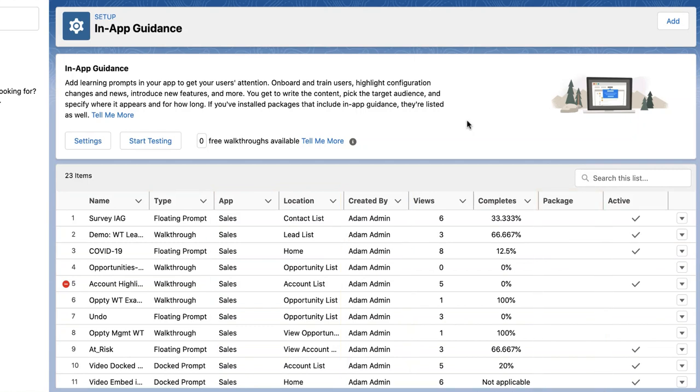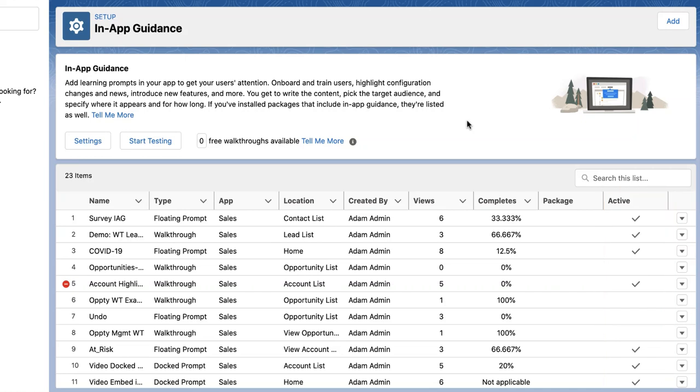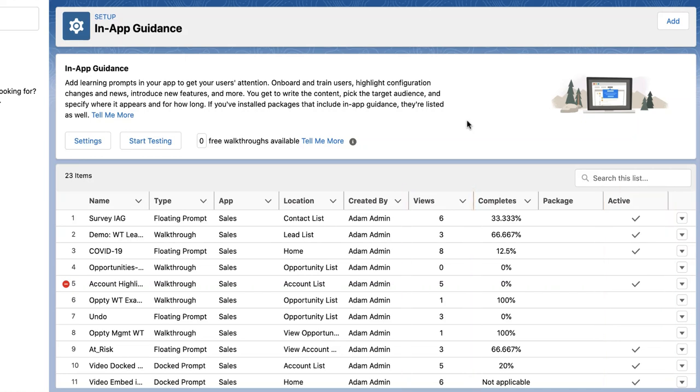In-app guidance has some great out-of-the-box monitoring features. Verify the items that you want users to see with the active column. Monitor the engagement of in-app guidance using the views column. The completes column shows the percentage of users who click the action button or link, or complete a walkthrough.